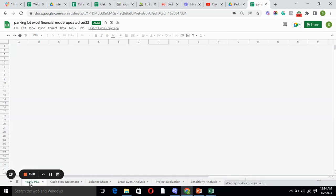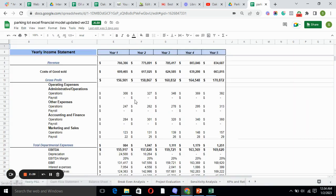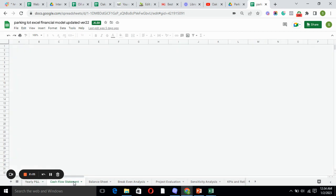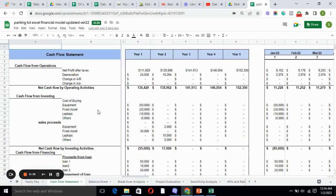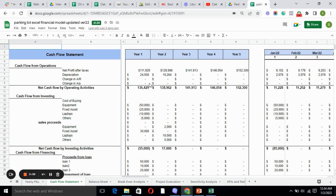In yearly P&L we have revenue, cost of goods sold, gross profit, operating expenses, EBITDA, net income before taxes, and after taxes on a yearly basis. Cash flow statement includes net cash flow by operating activities, investing activities, and financing activities. It tells you whether cash is generated from operating, investing, or financing activities.